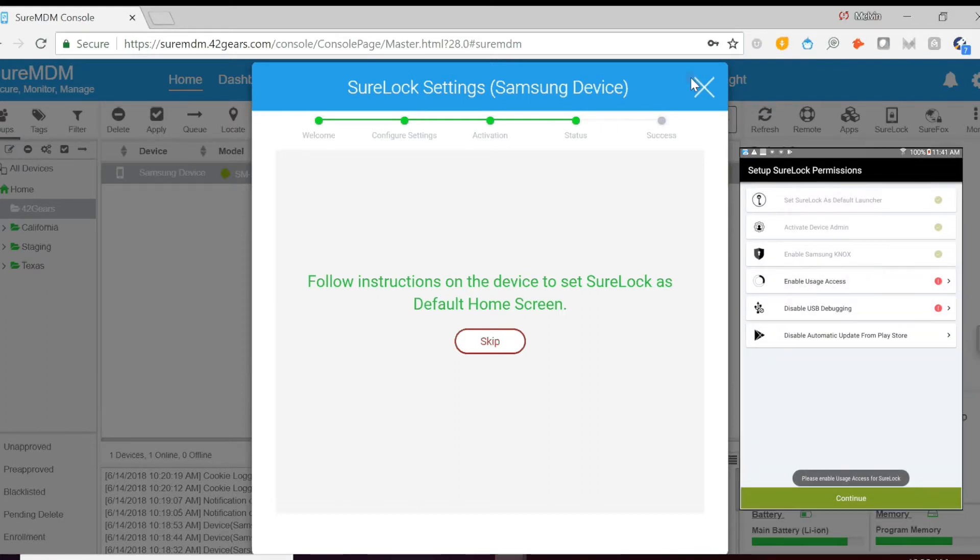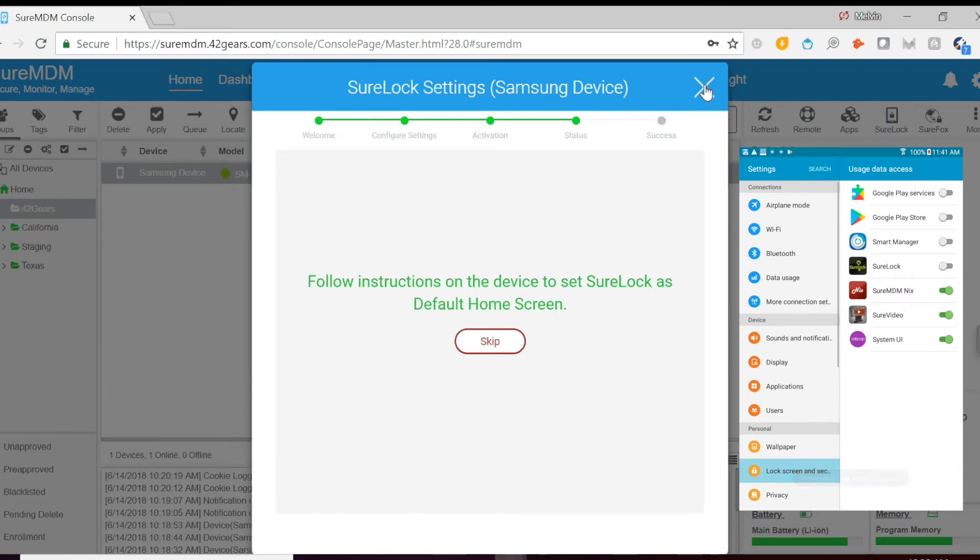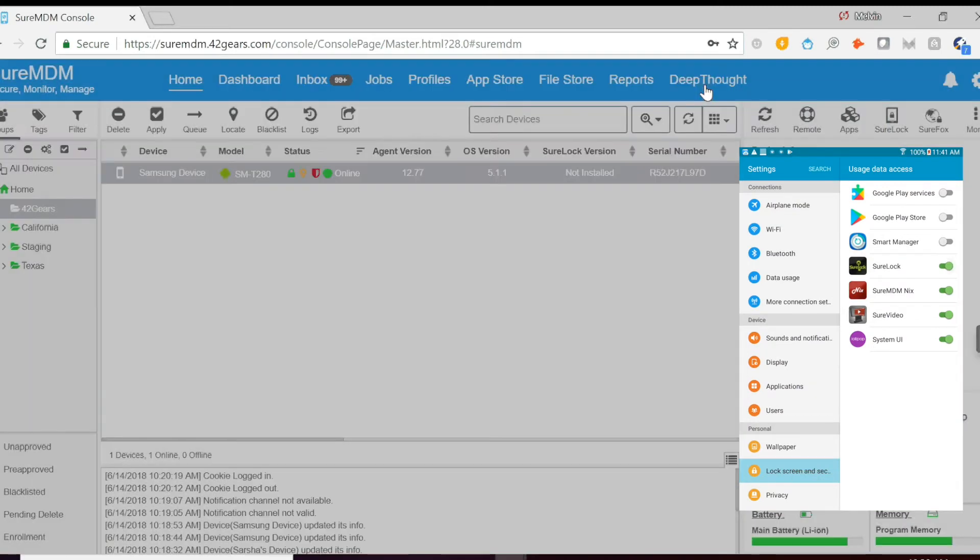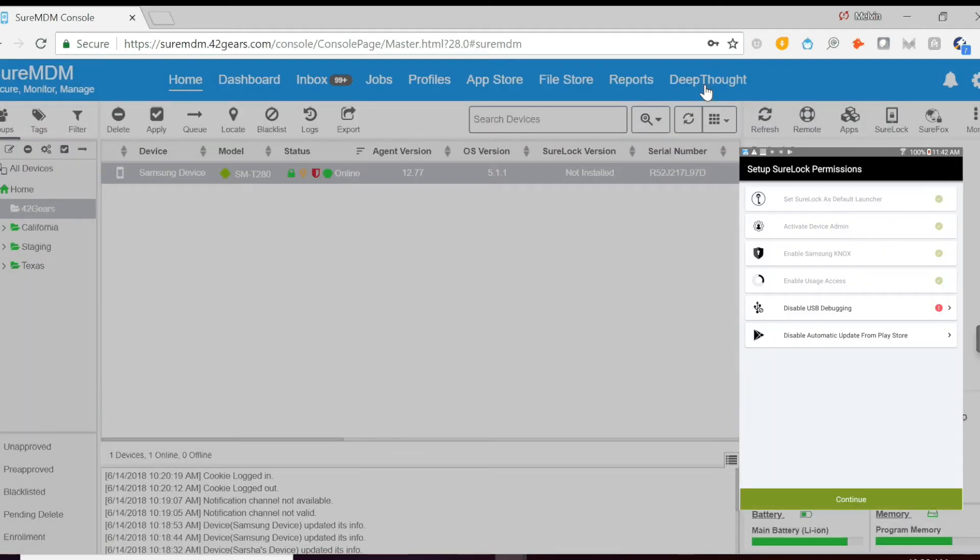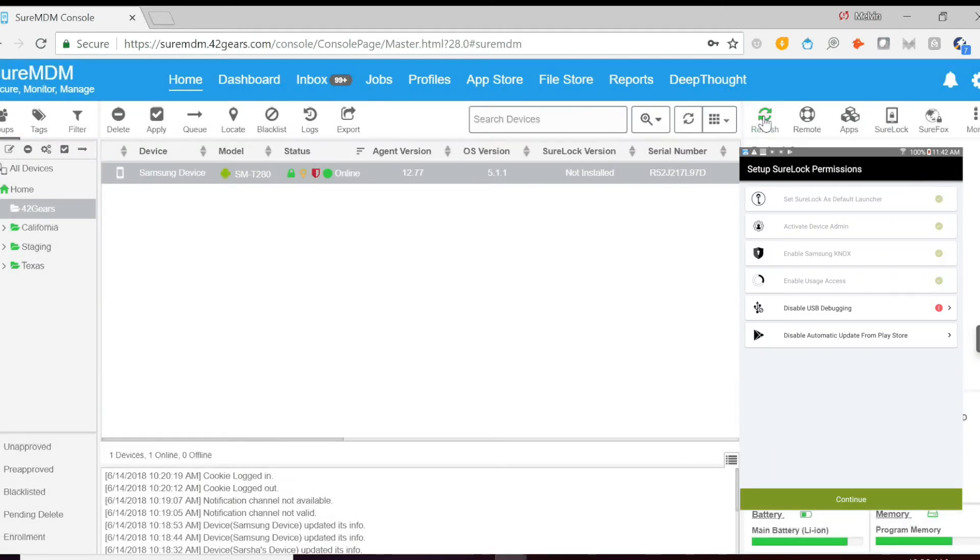You have to enable usage access. And then lastly disable USB debugging.